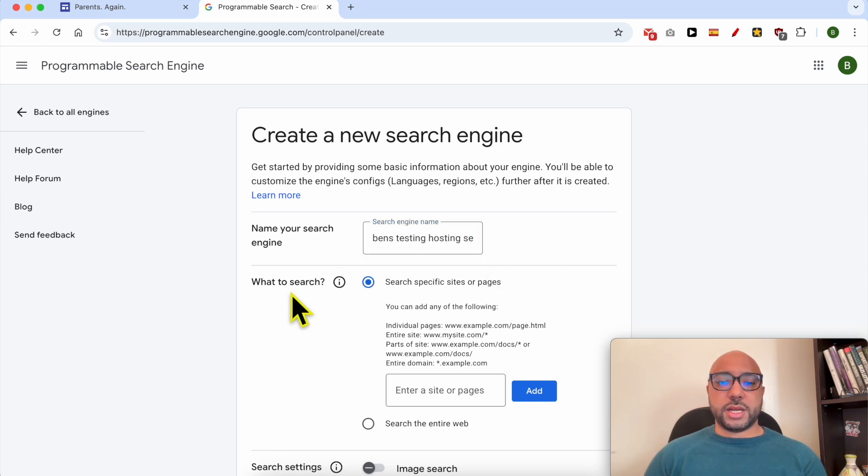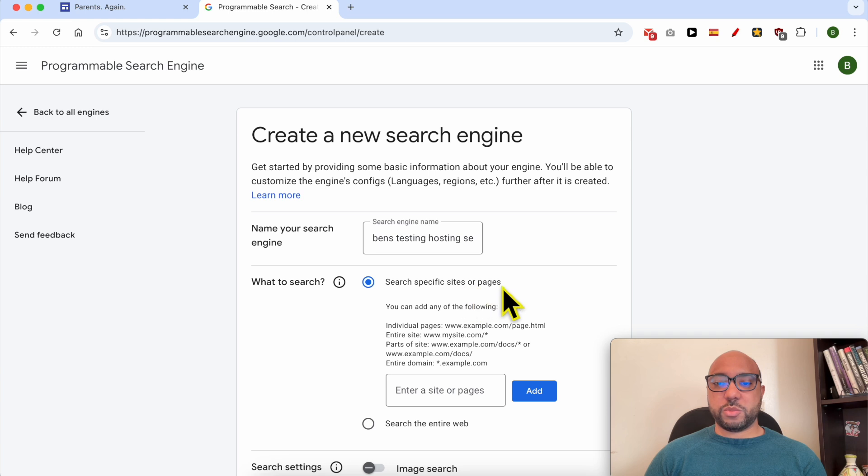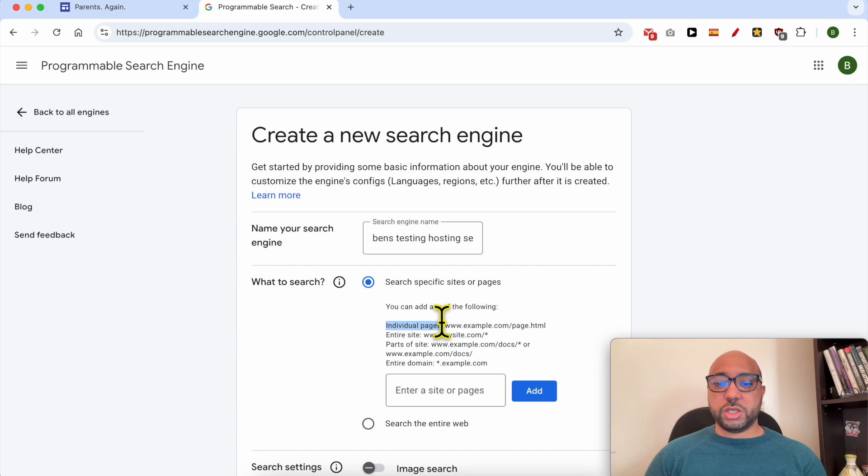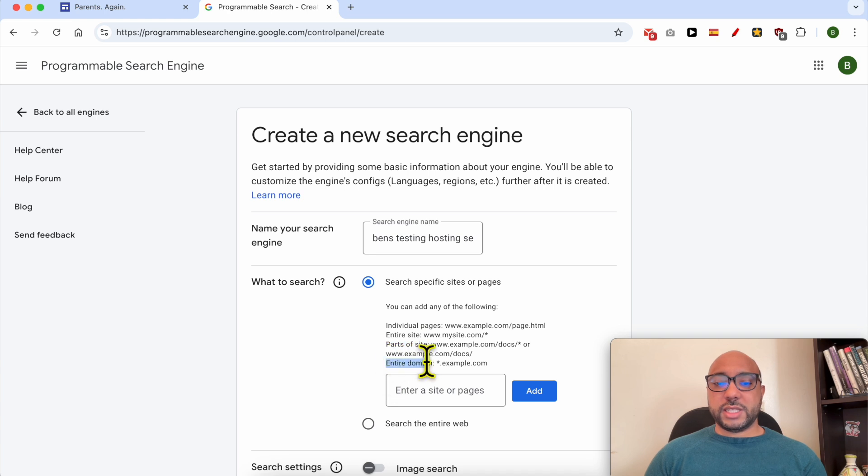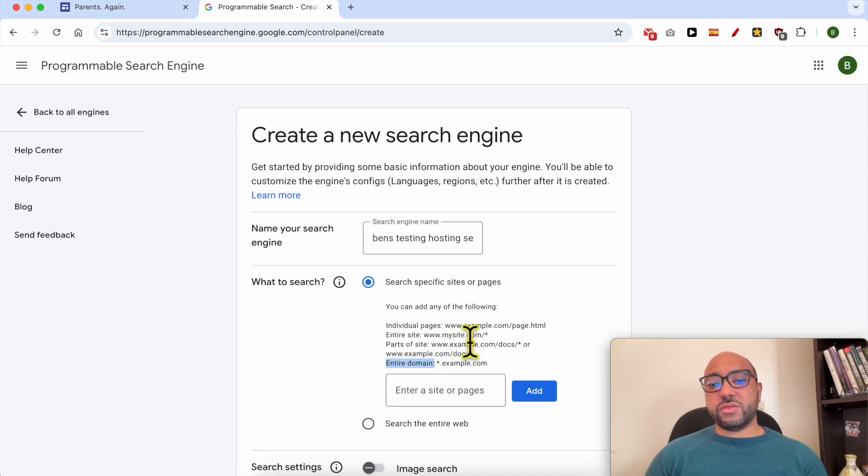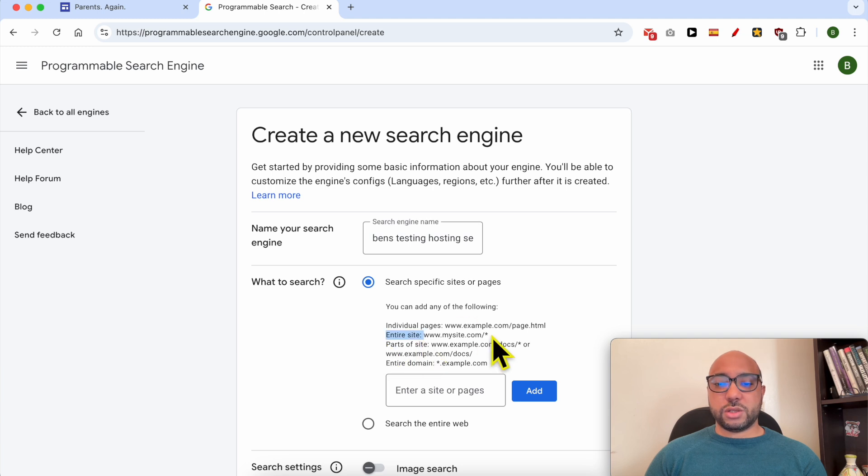Now you can choose what to search. You can search specific sites or pages, you can add any of the following. For example, you can only search individual pages, you can search the entire site, parts of the site, or the entire domain.